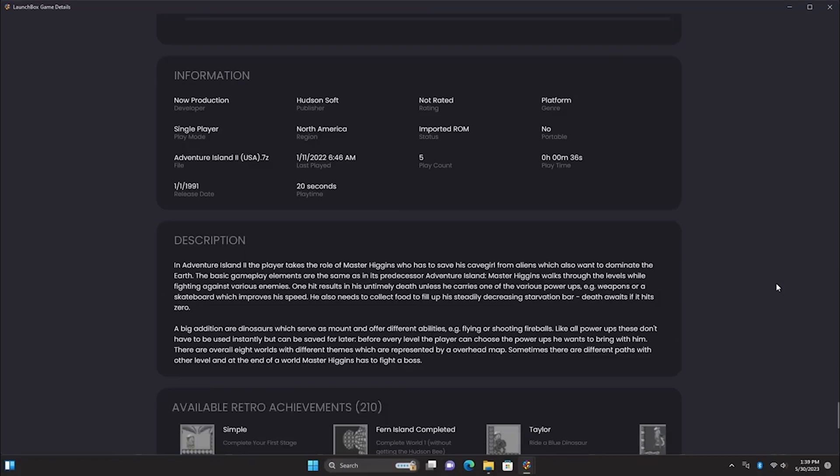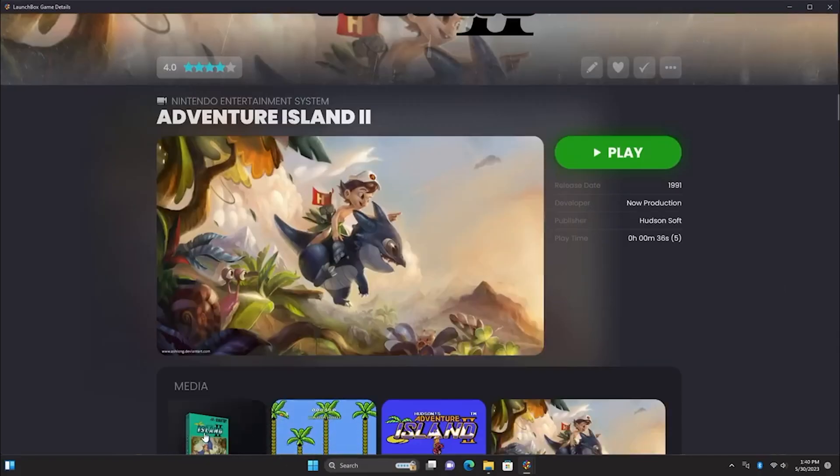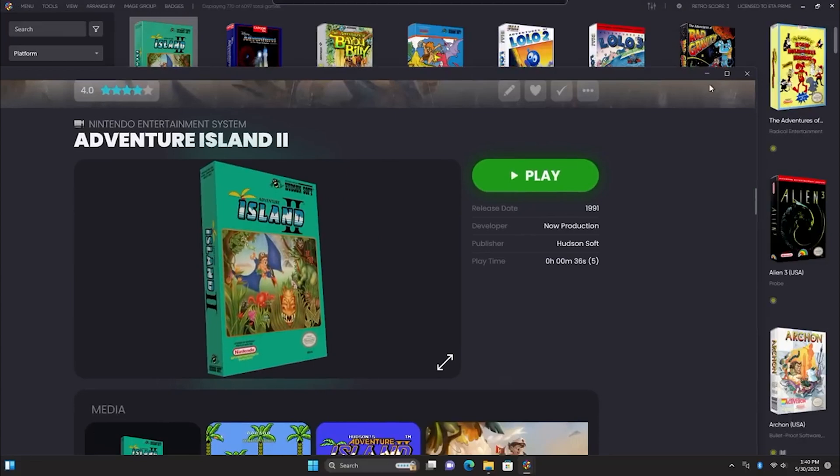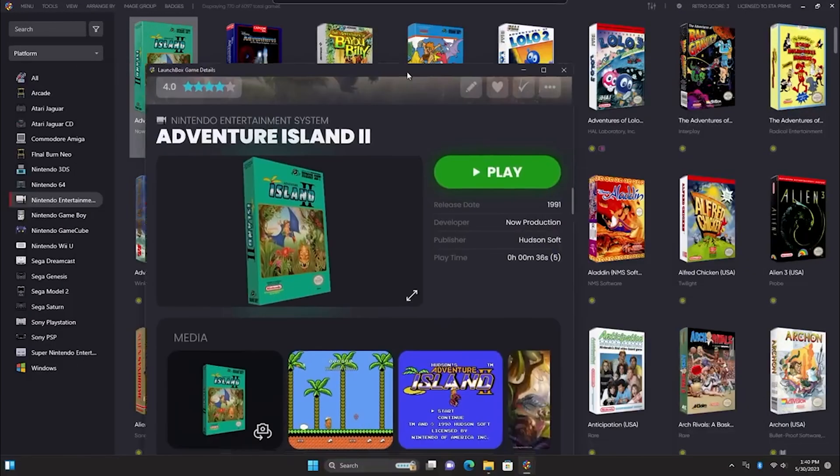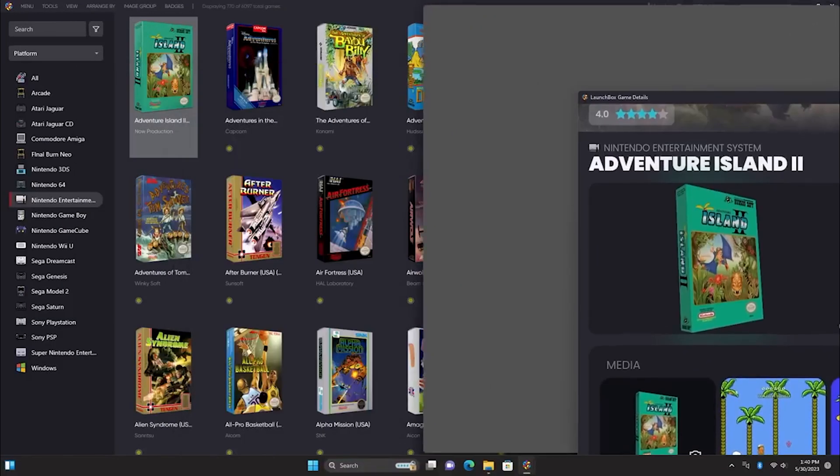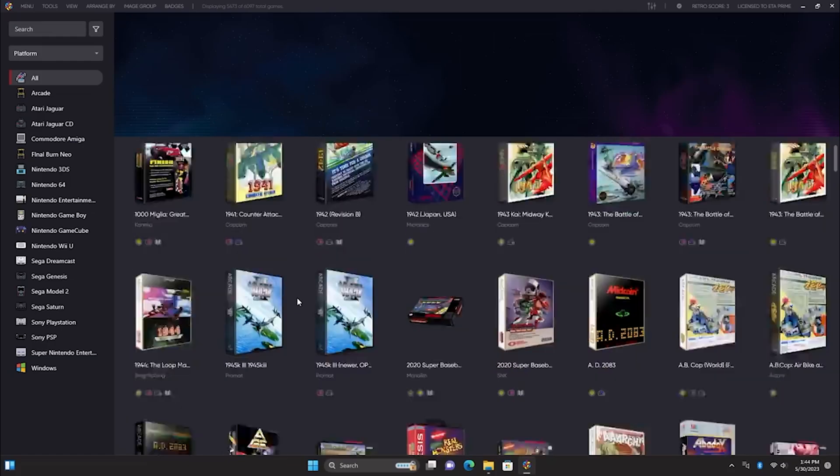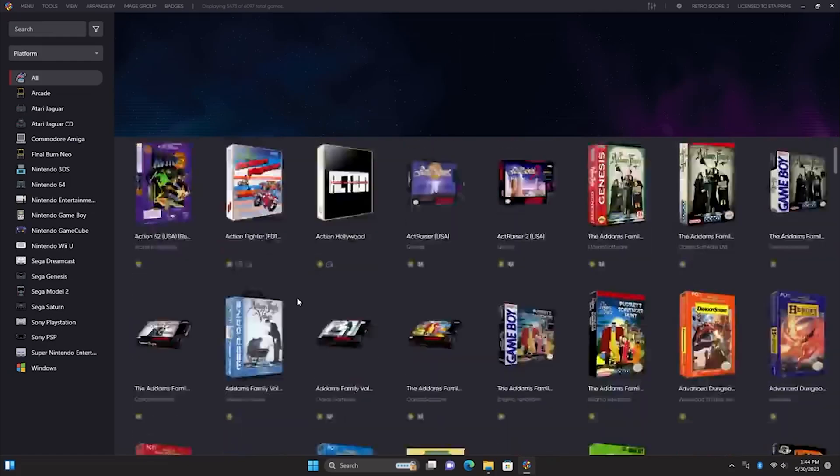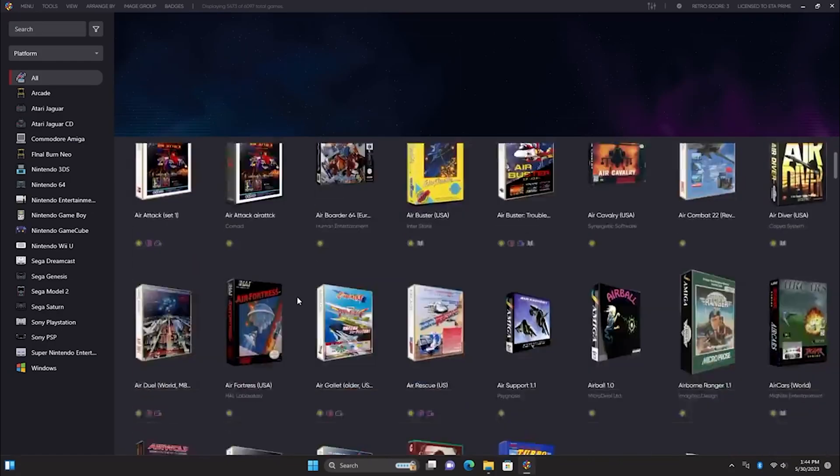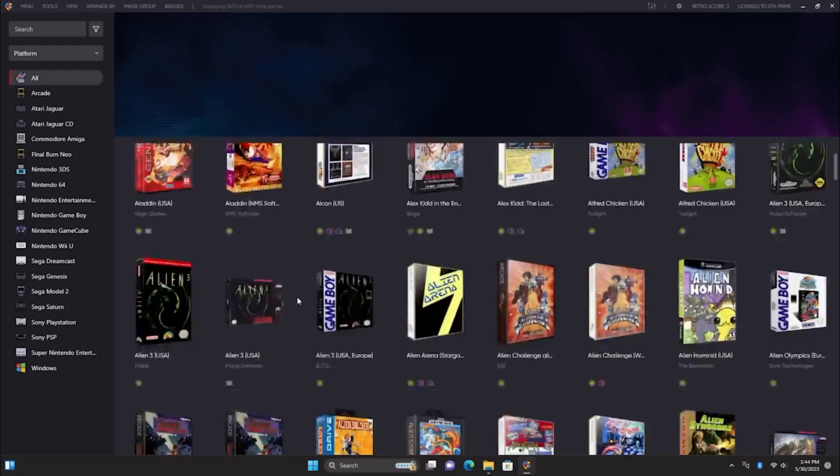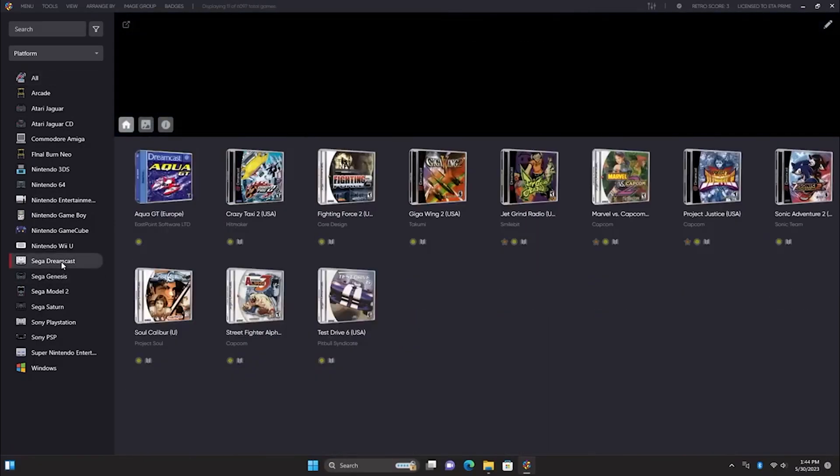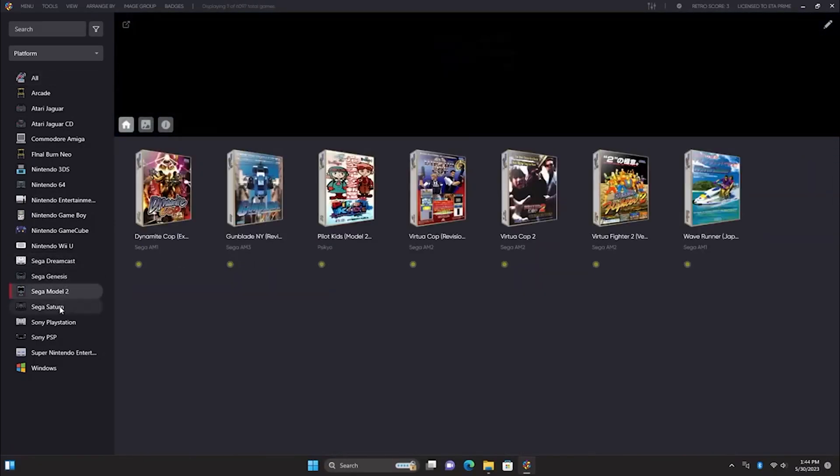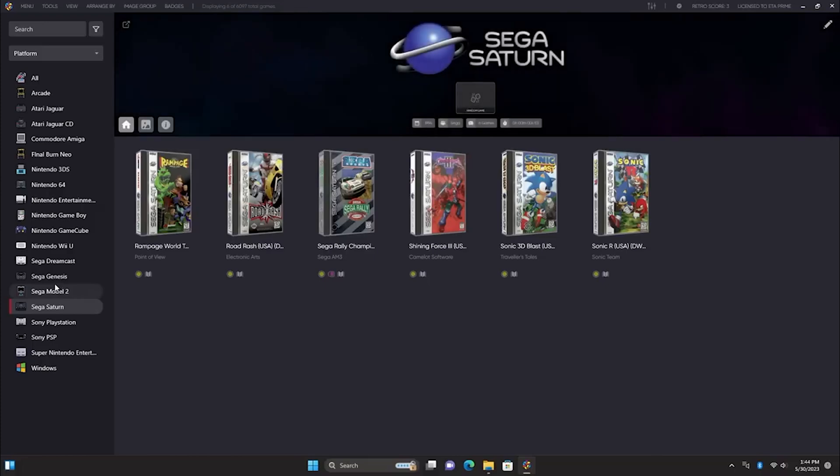Imagine having game details exactly where you want them, even on a second screen. Custom themes are stepping up to the plate, making the most of this extra real estate for an immersive gaming experience. But that's not all. In LaunchBox, get ready for a smoother ride with faster scrolling and images appearing more gracefully.